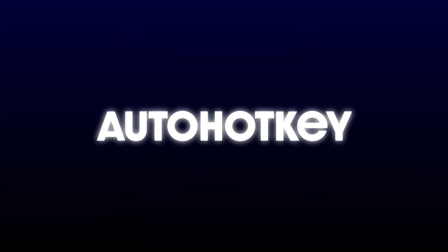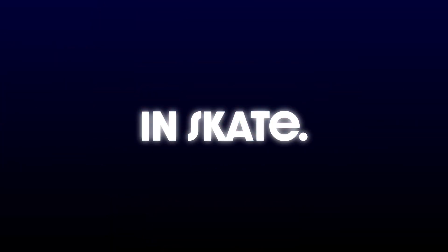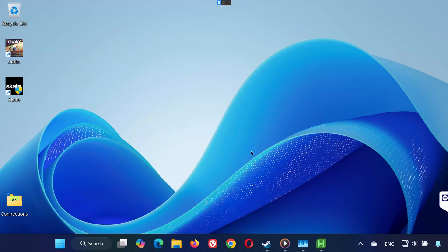Hey everyone, welcome back to the channel. If you're getting the error 'this software cannot be used at the same time as the game, AutoHotKey' when trying to launch Skate, don't worry. In this video I'll show you step-by-step how to fix it. Let's get started.